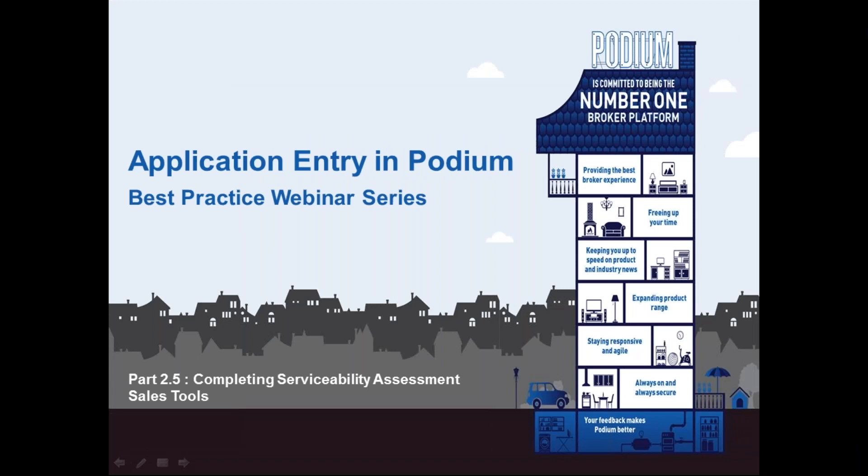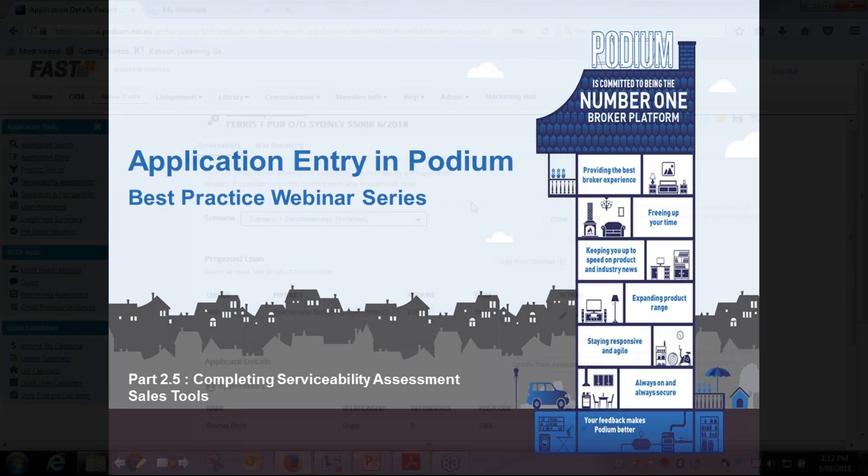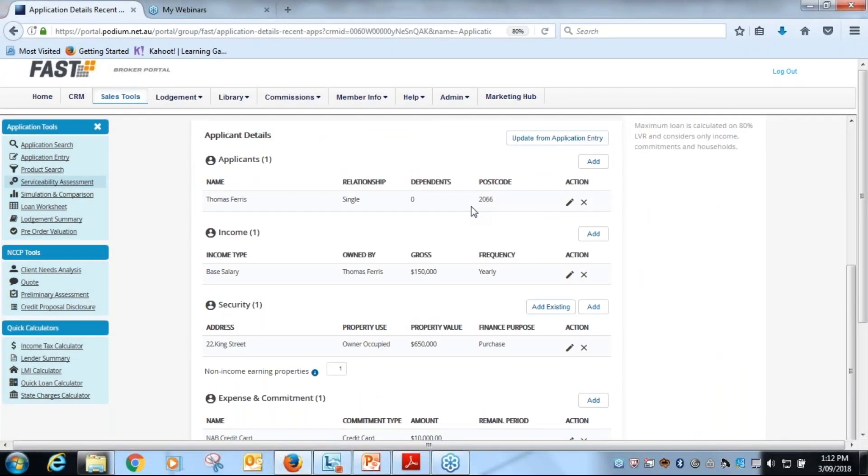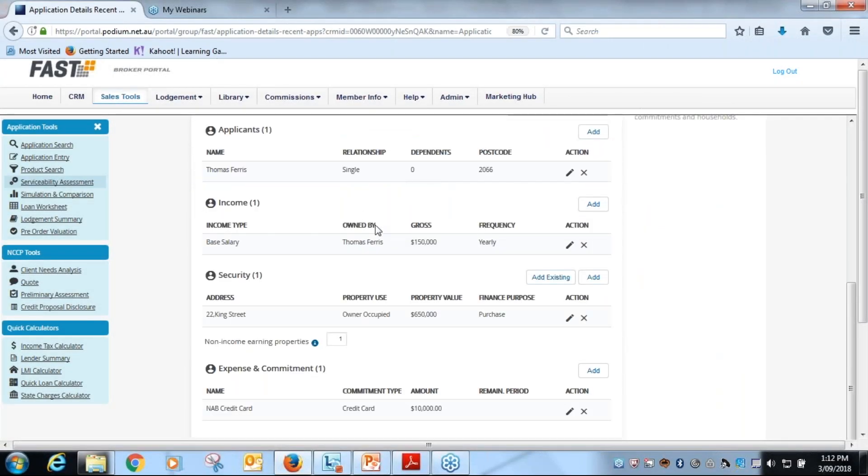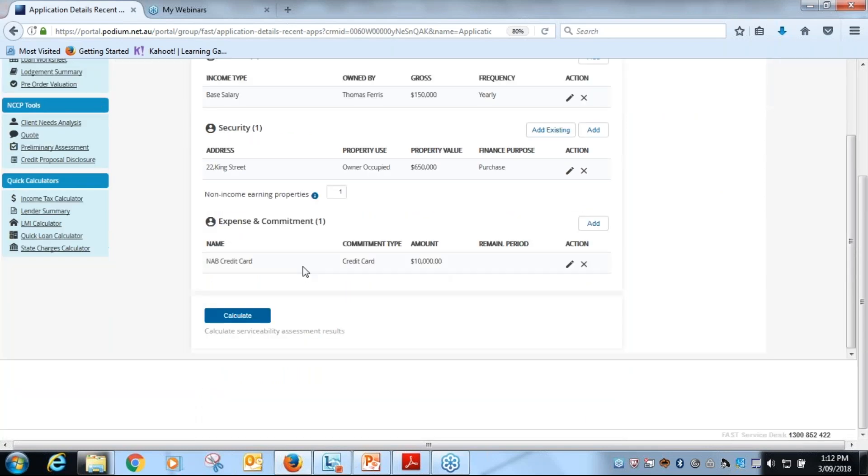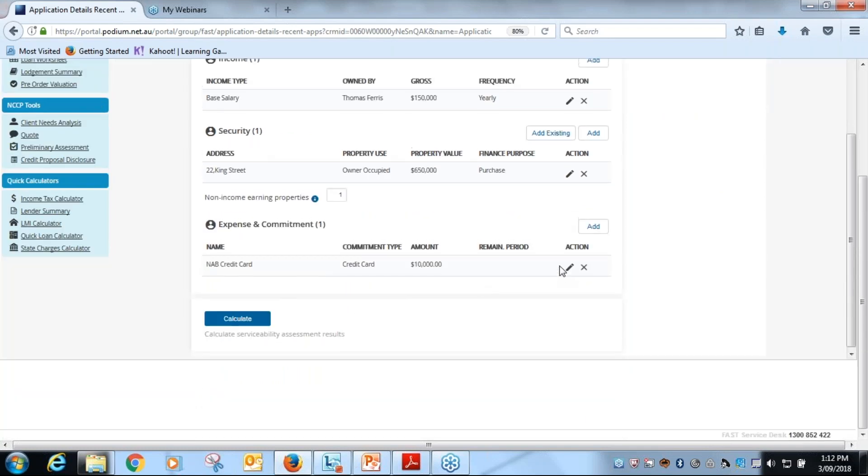We'll now jump across to our serviceability worksheet. Now you'll notice our serviceability worksheet has recently changed for those of you who haven't been in and had a look at it yet.